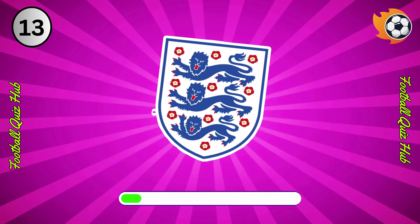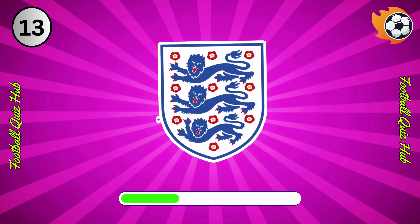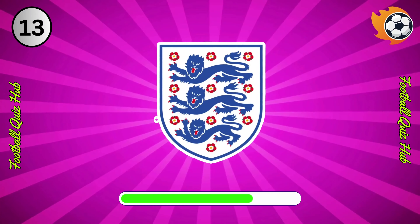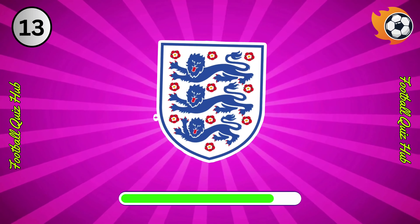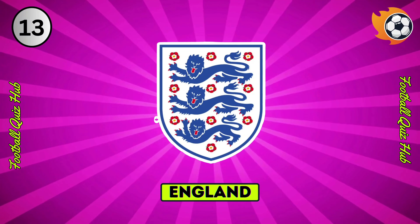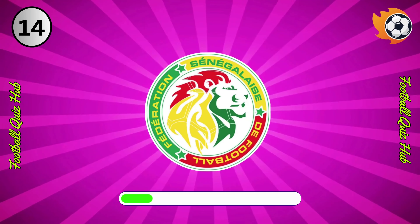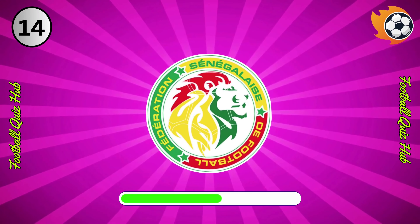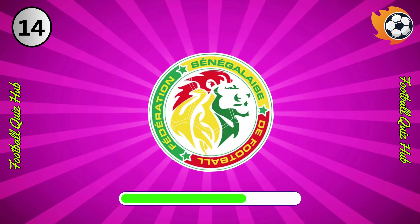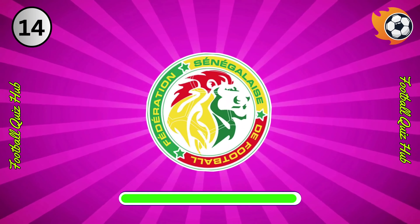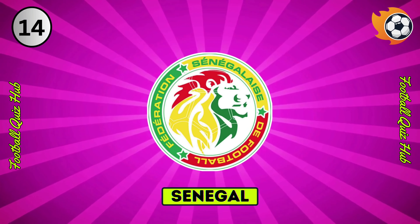Question 13. Can you name the national team based on their logo? Yes, you guessed right. Question 14. Can you name the national team based on their logo? Yes, you guessed right.